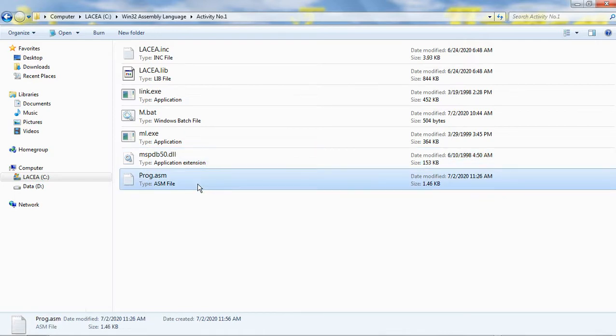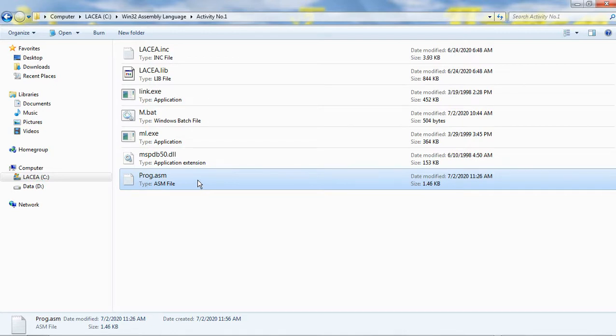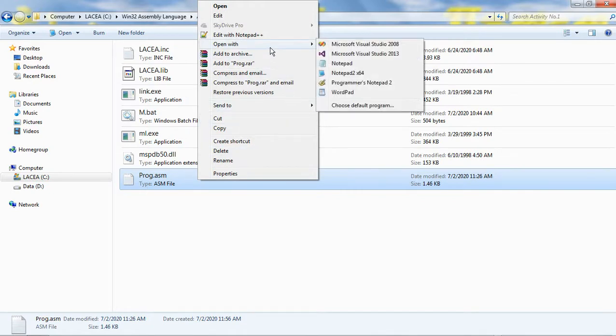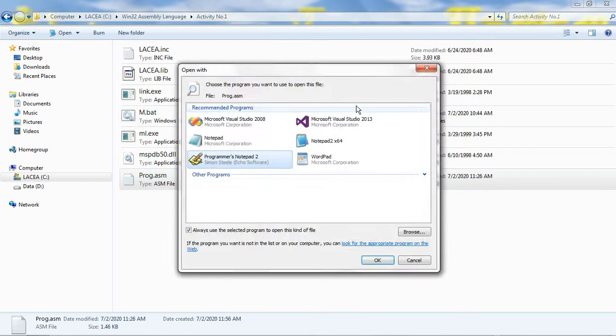Finally, the prog.asm file is the startup assembly source code. Let us open the contents of this file. I right-click this file and select open with and select choose default program.